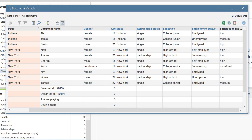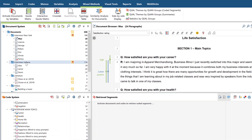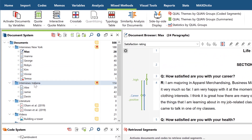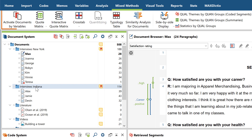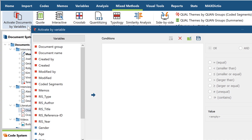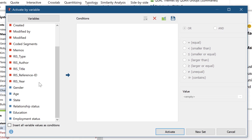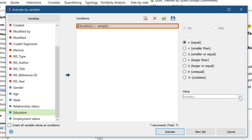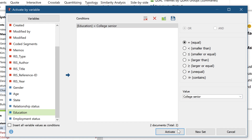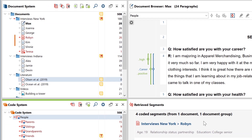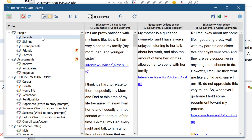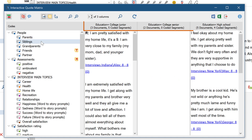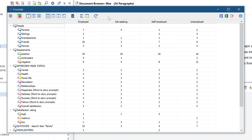Your quantitative and qualitative data can now be combined in many different ways. The simplest way of connecting the two is to use the variables as a selection criteria for your coded segment retrieval. To do this, select the function Activate Documents by Variables in the Mixed Methods tab, then define the conditions under which the documents should be activated, and click Activate. Further functions include the Interactive Quote Matrix for comparing codes and the Crosstab for comparing code frequencies.